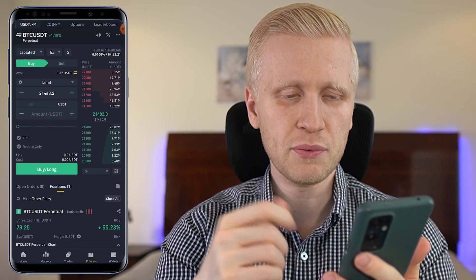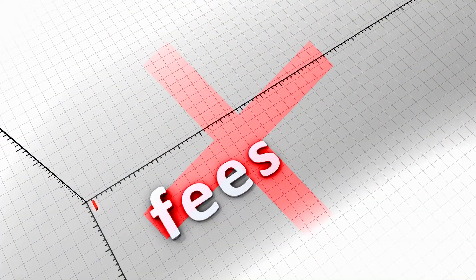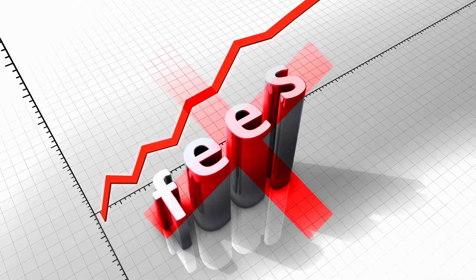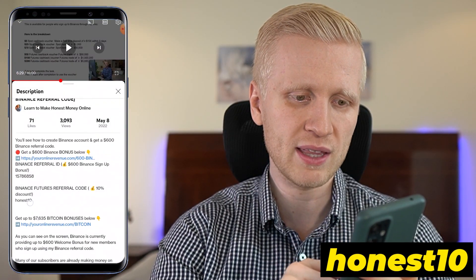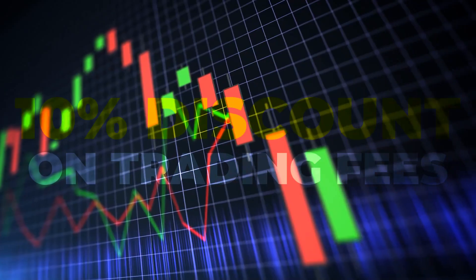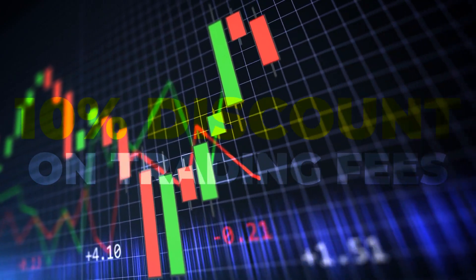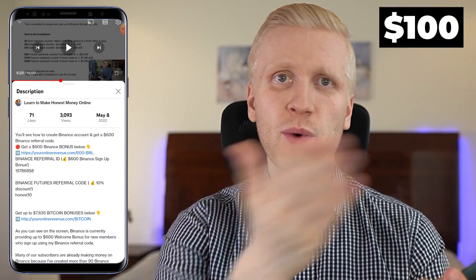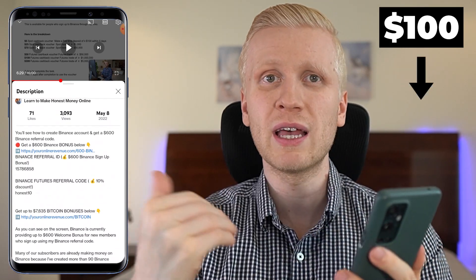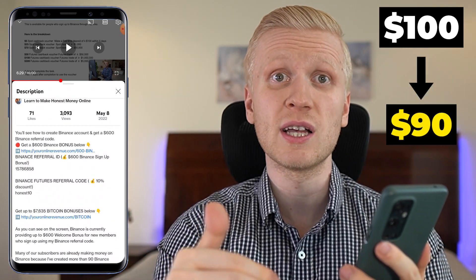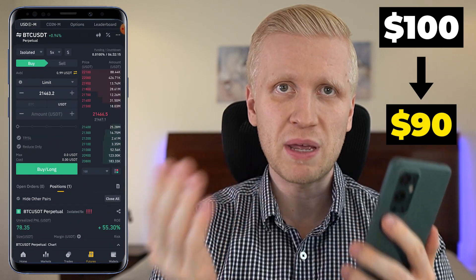If you are doing margin trading, chances are you are also interested in futures trading. And if you don't want to pay so much in fees on Binance, use my code ANES10 — that gives you a 10% discount on your trading fees. So if other people would pay $100 in fees, with this code you pay only $90.